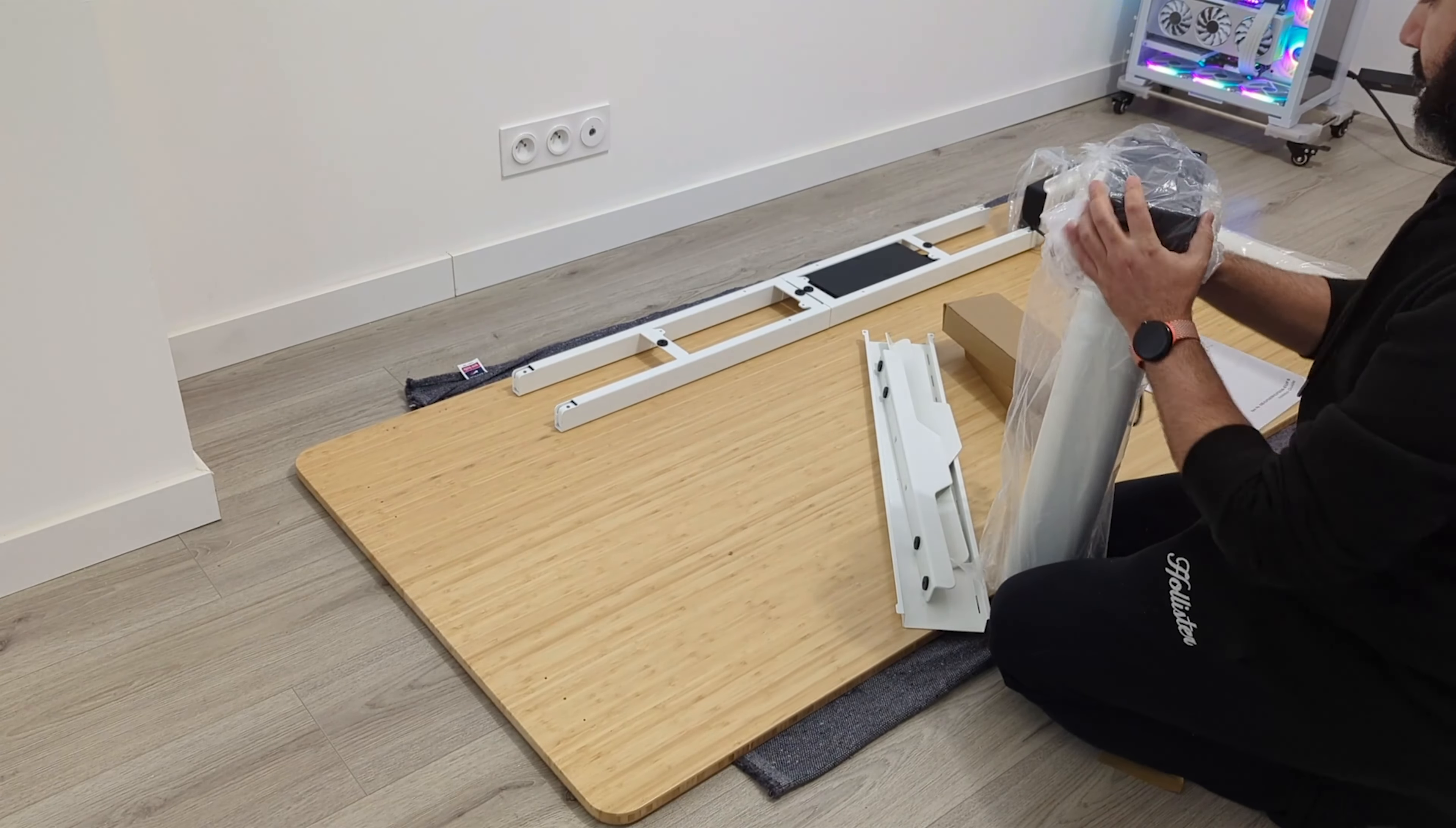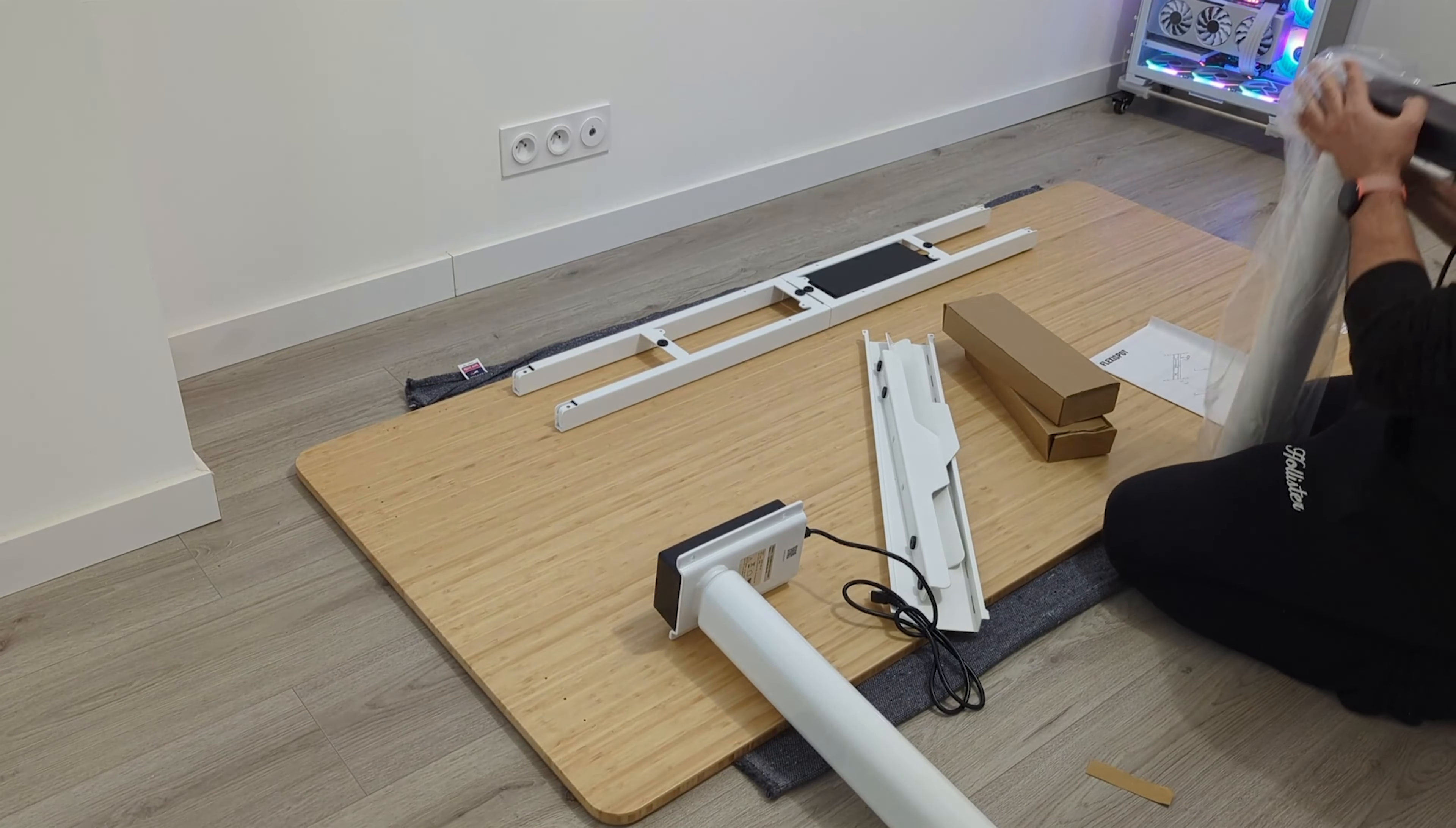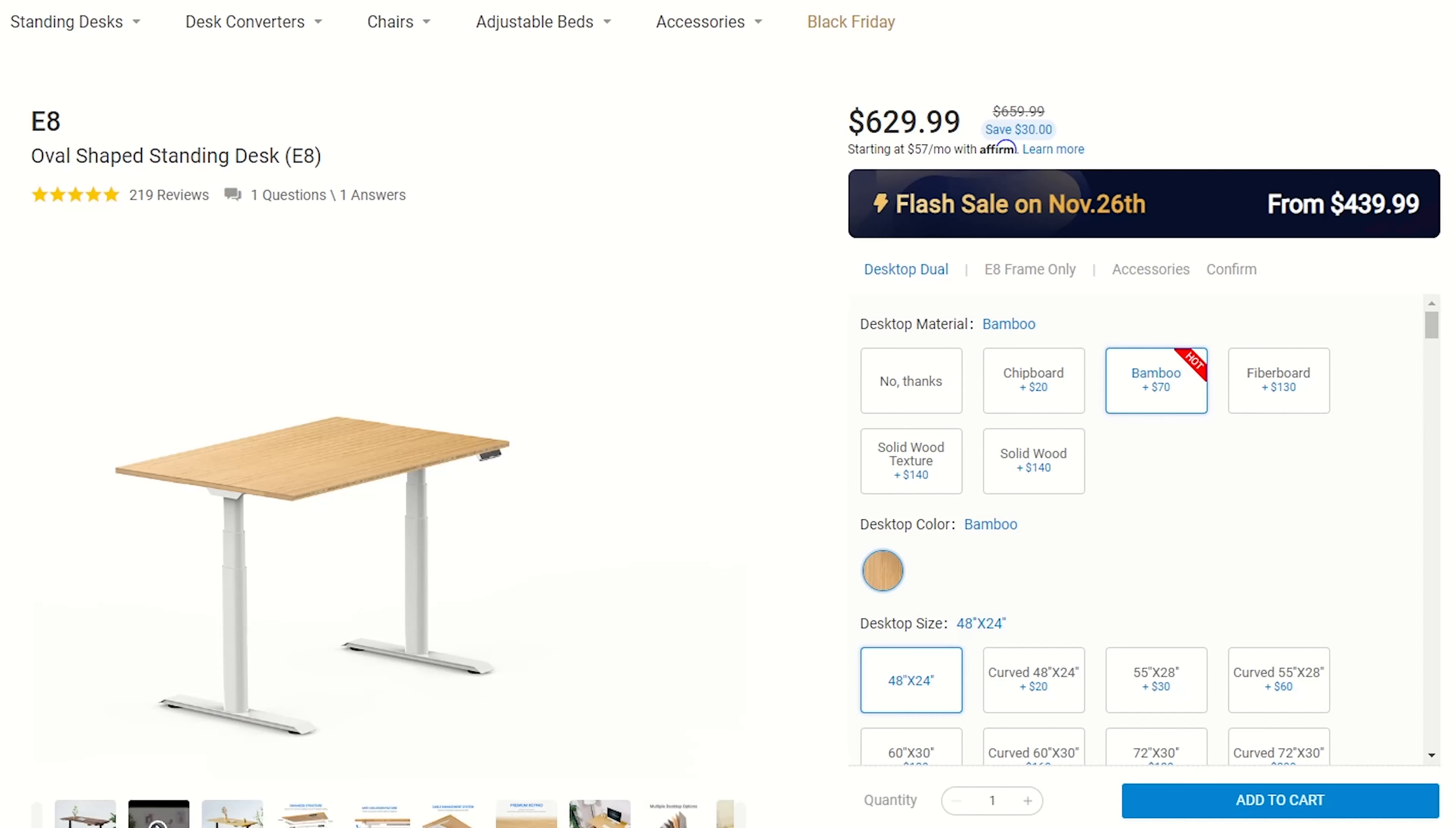The legs contain the motors and they are pretty heavy. So, if you are not confident that you can assemble the desk by yourself, please ask for help.